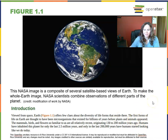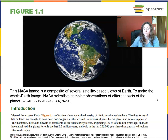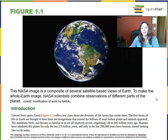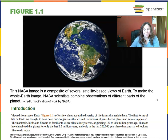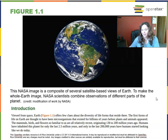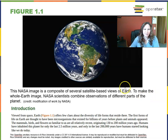Viewed from space, Earth offers few clues about the diversity of life that resides here. The first forms of life on Earth are thought to have been microorganisms that existed for billions of years before plants and animals even appeared. The mammals, birds, and flowers so familiar to us are all relatively recent, originating 130 to 200 million years ago. Humans have inhabited the planet for only the last two and a half million years, and only in the last 200,000 years have humans started looking like we do today.